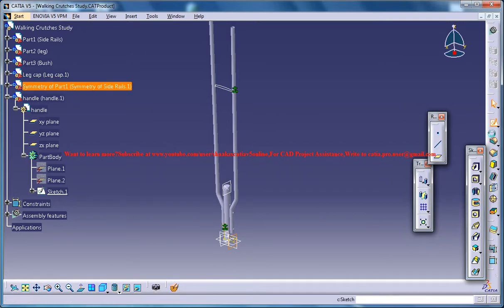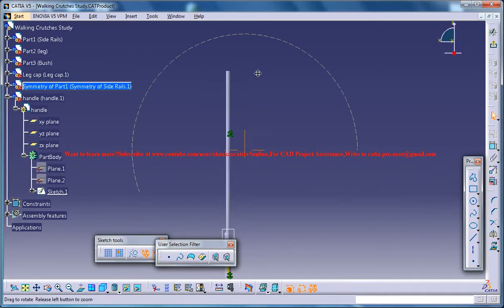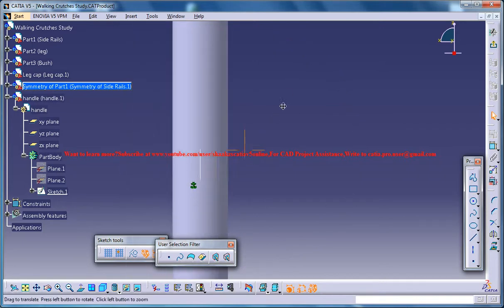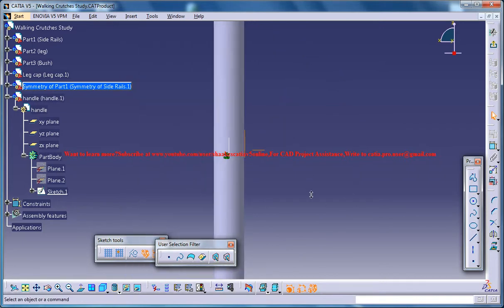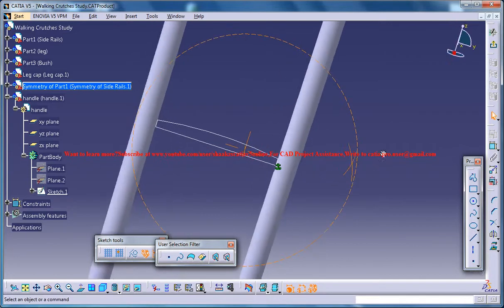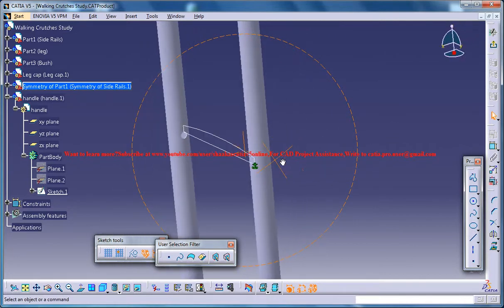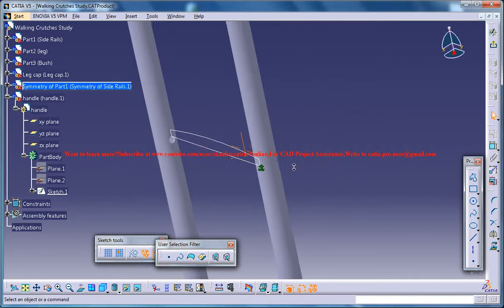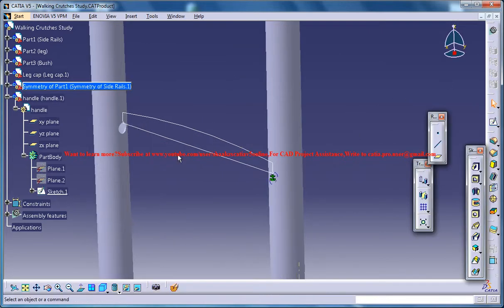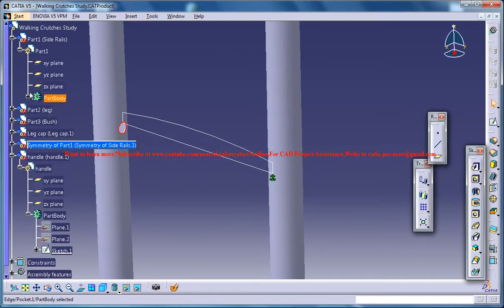Another thing what you need to do is you need to make sure that the walking crutch right here extends to the last hole.